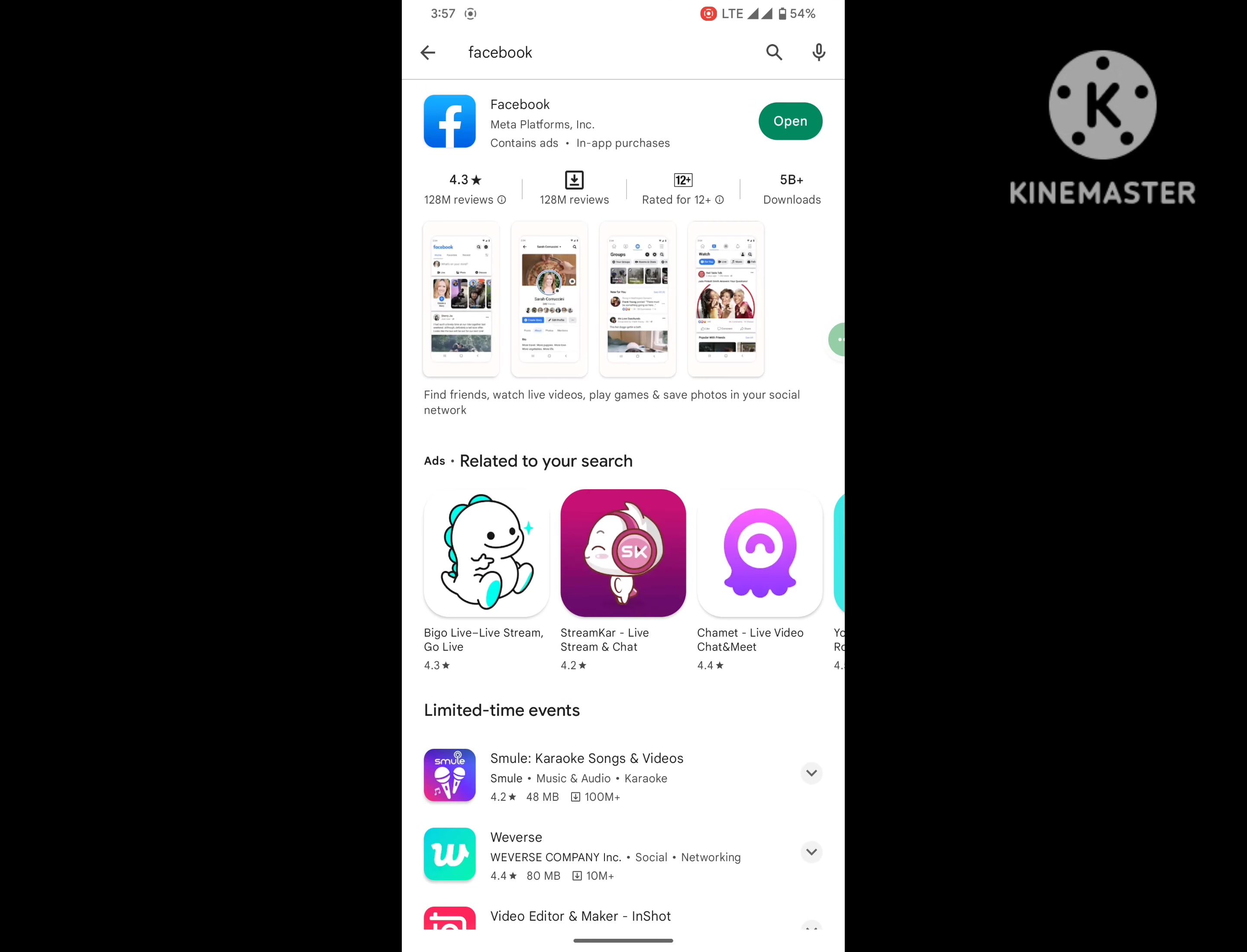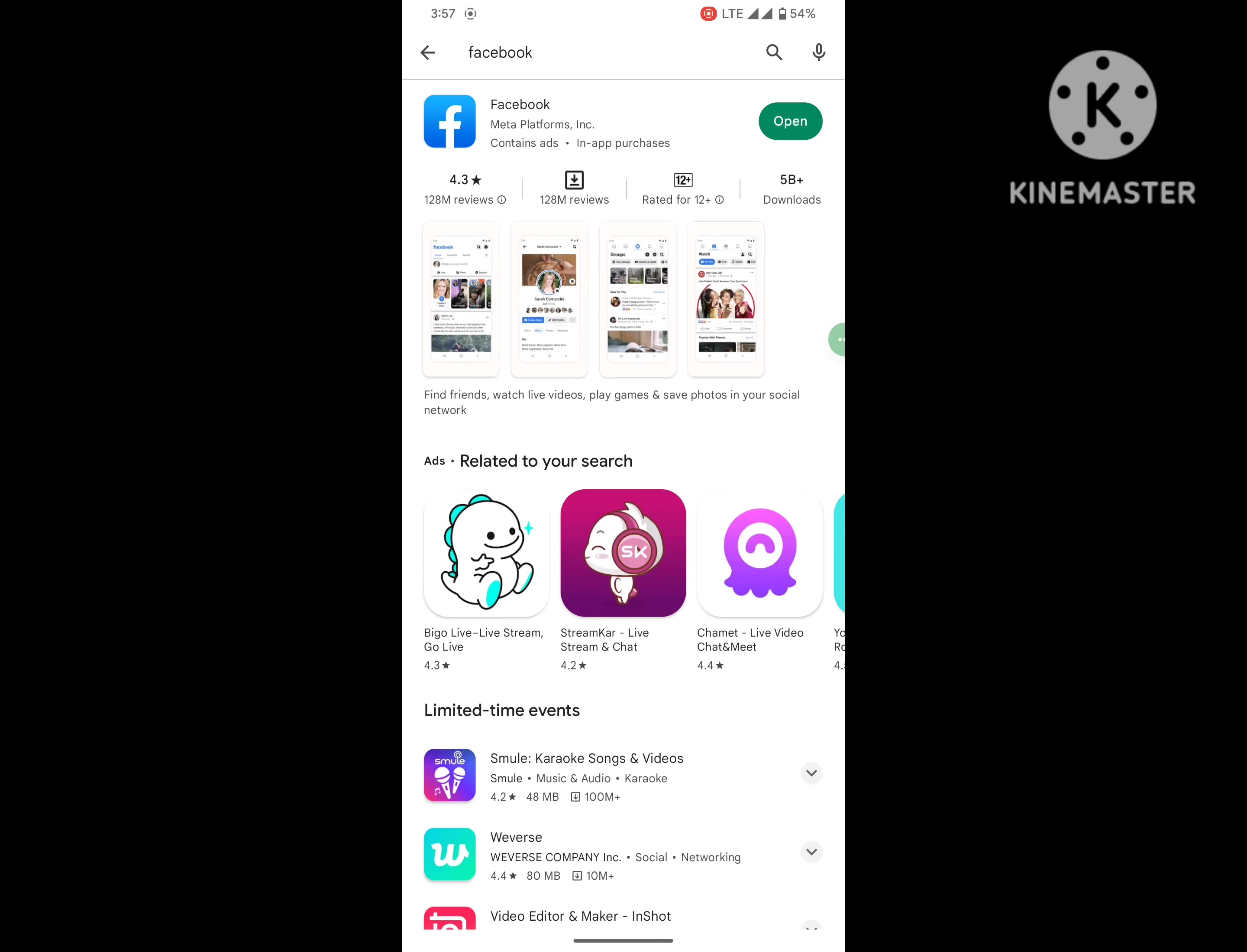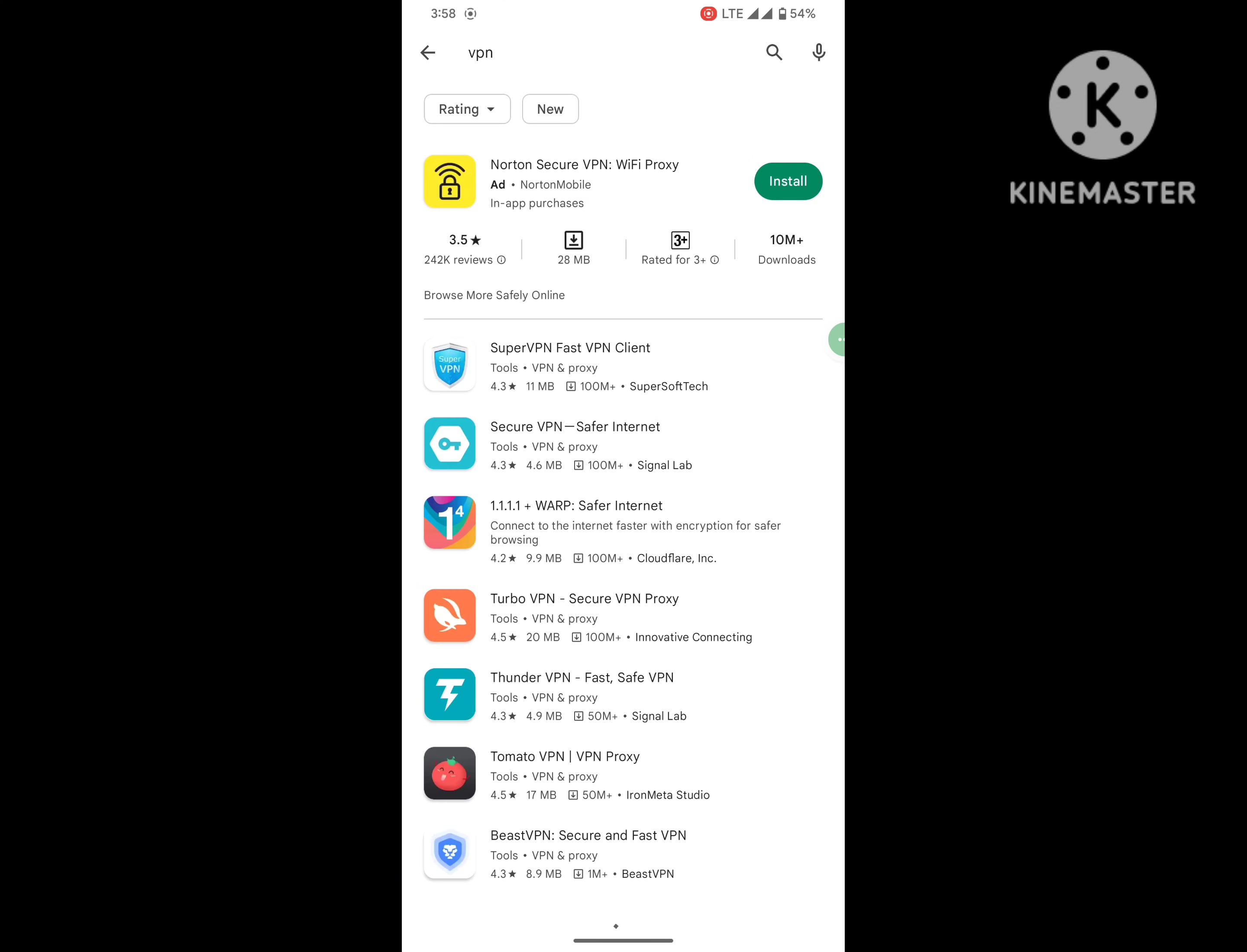Search for Facebook. Update Facebook Messenger if available any update version. Now search for VPN, install any VPN from Play Store.